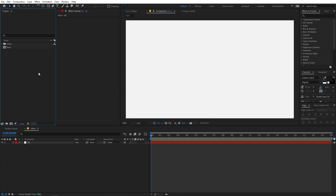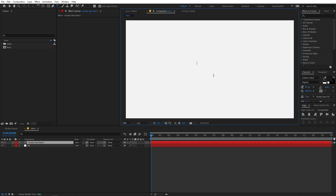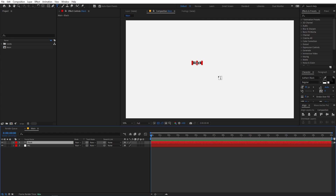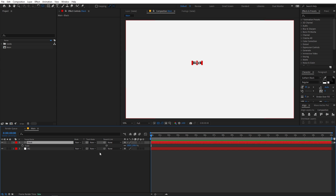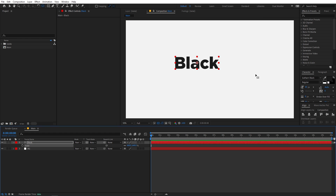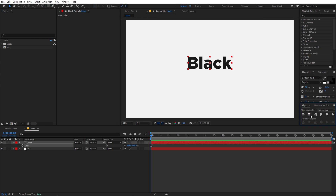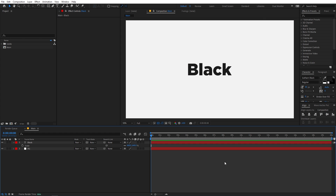Now we are ready to add our text. So for that we are going to select the text tool, then simply click and type whatever you want. I'm going to type 'black'. Let me quickly select this and make sure the anchor point is in the center — hold down the Control key and double-click on the pan anchor tool. Now press S and scale this up. I'm using the Gotham Black font, but it's completely up to you. Then align it to the center.